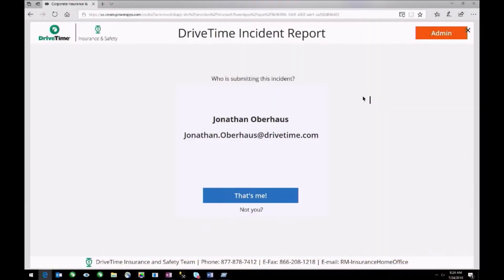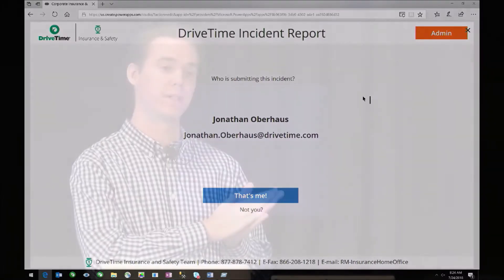This app is used to track damages to drive-time vehicles and injuries to drive-time employees — it's like an insurance claim tracker for our corporate insurance team. The previous process was a combination of an Access database, paper forms, and spreadsheets. Our objective was to create a single solution to allow employees to submit incidents whenever one happens, and then a team of coordinators to track those incidents. To achieve this goal, we chose Power Apps.